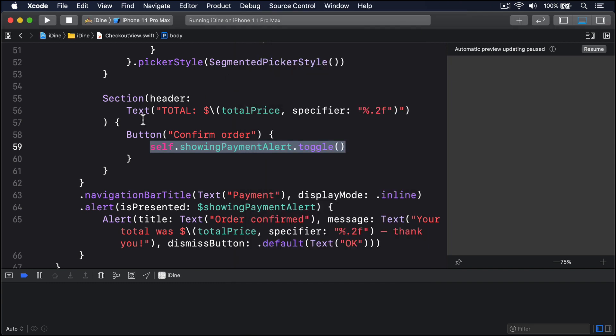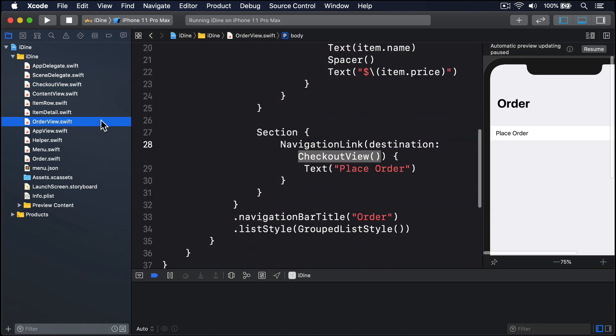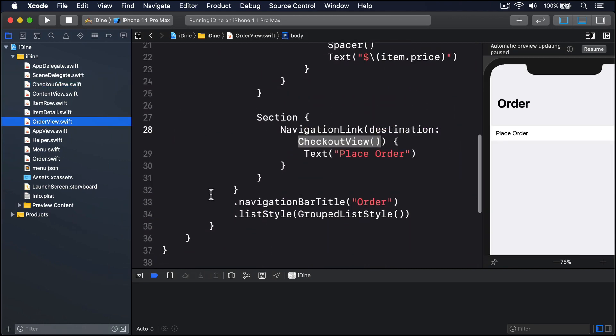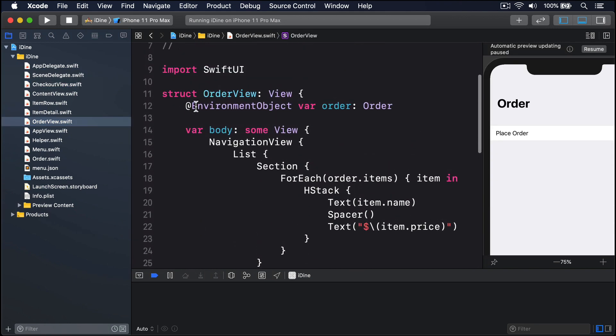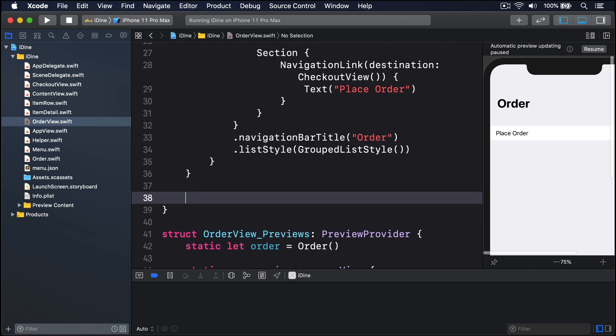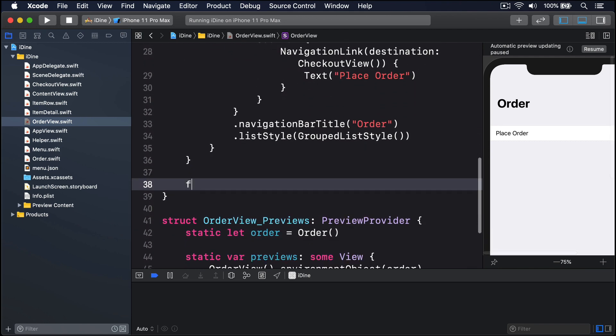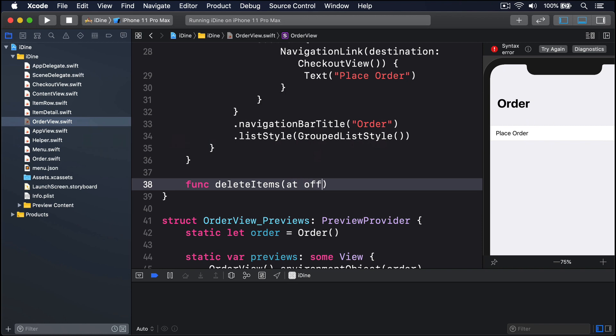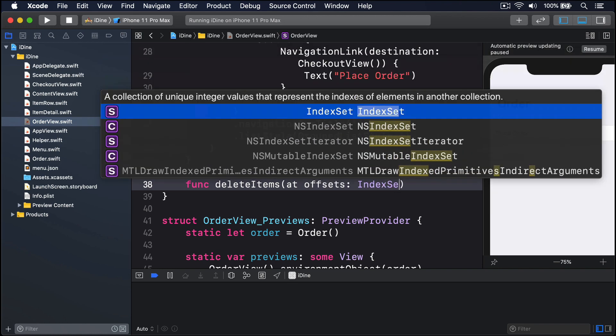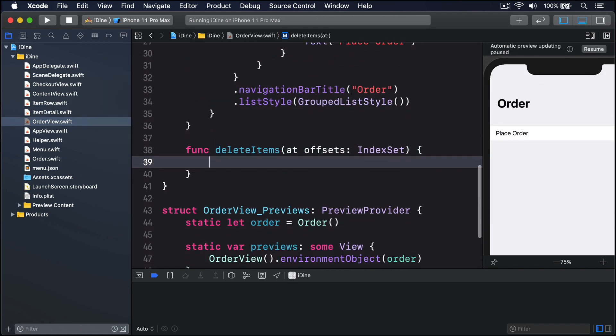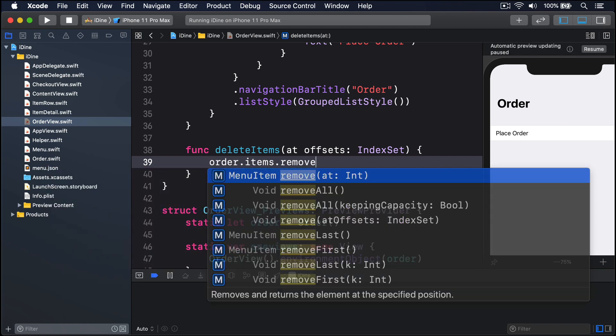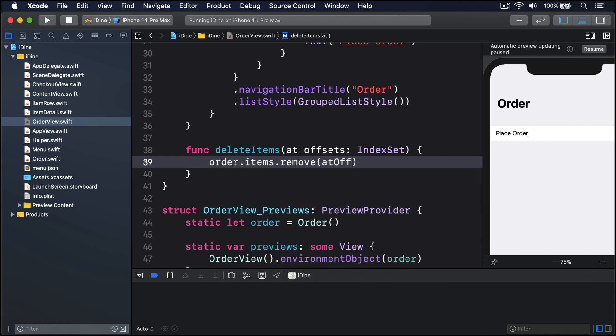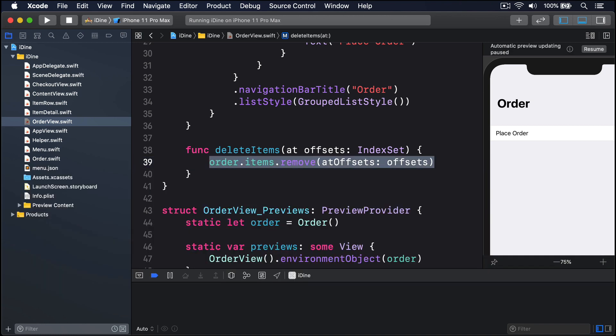So back in Xcode, I'll go to the project navigator, choose order view, then add a new method. So that's after body, a new method down here. I'll say func delete items at offsets and index set. And I'll pass that straight to our Swift array: order.items.remove, add offsets, those offsets, like that.